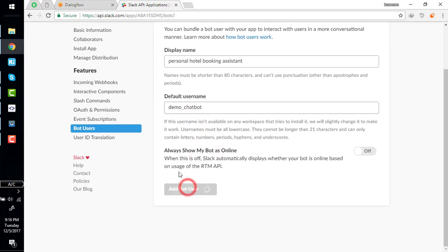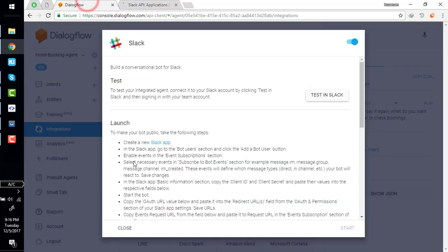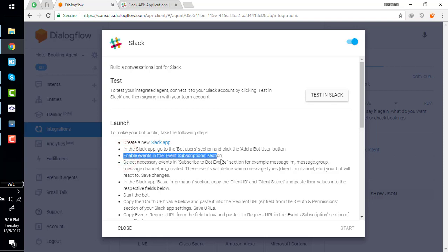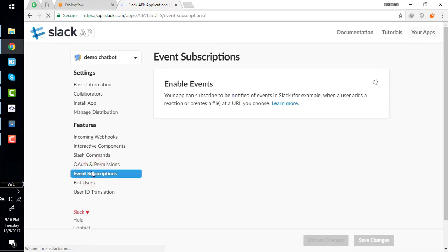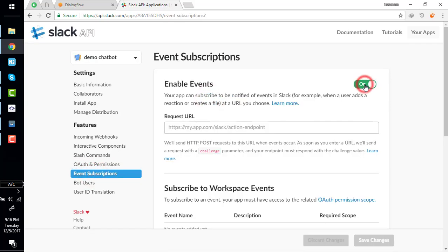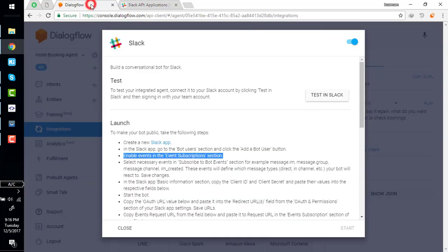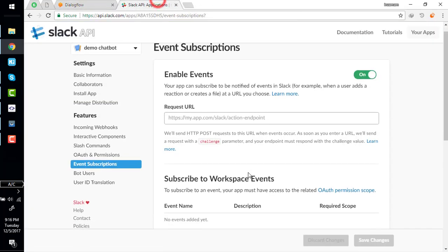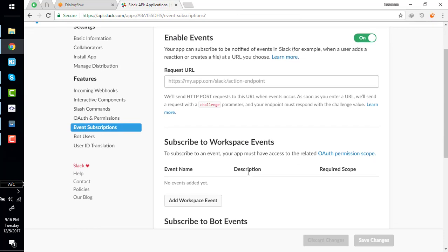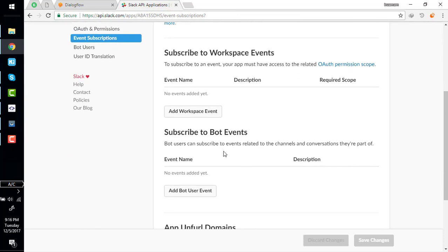What's the next instruction? Enable event in event subscription section. Event subscription section is here and you have to enable it. Select necessary event in subscribe to bot event section.